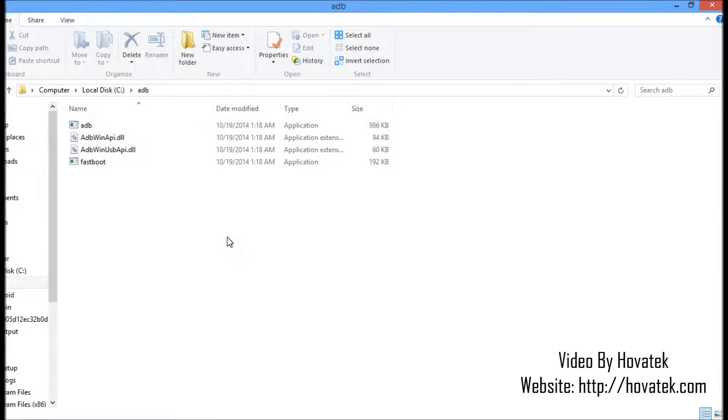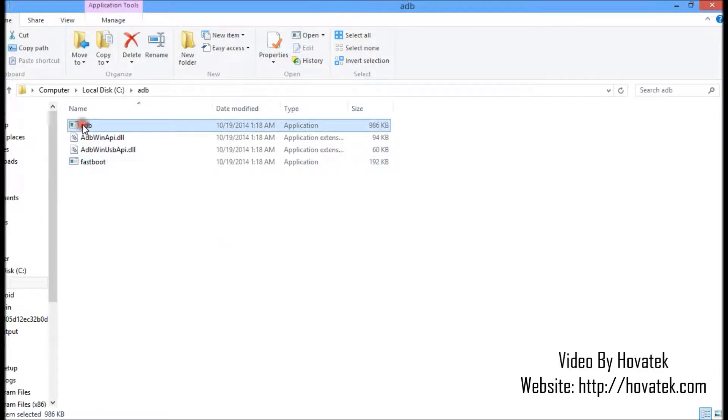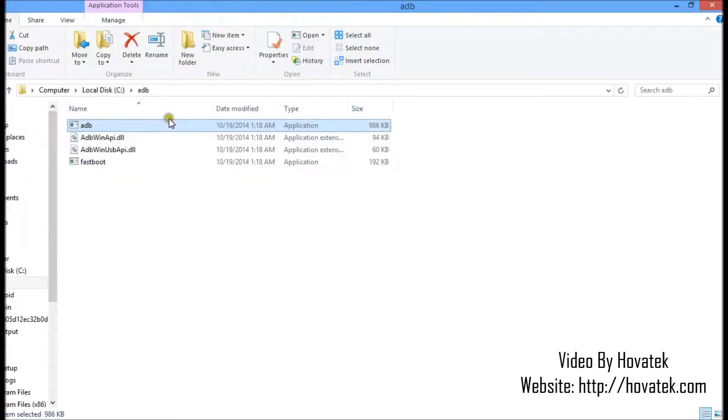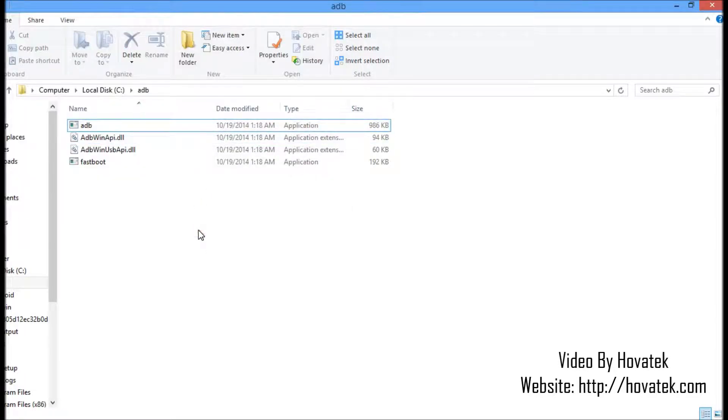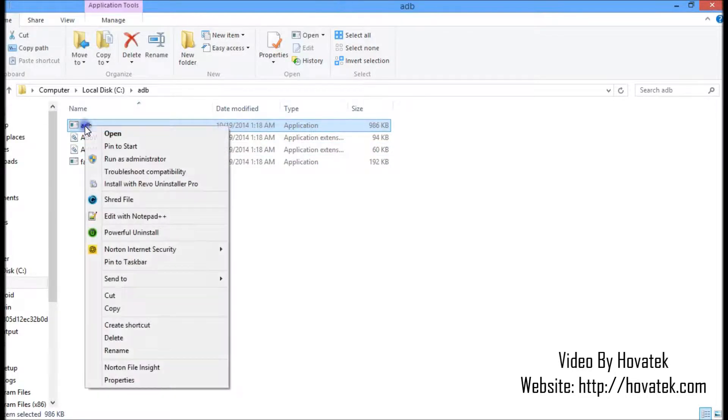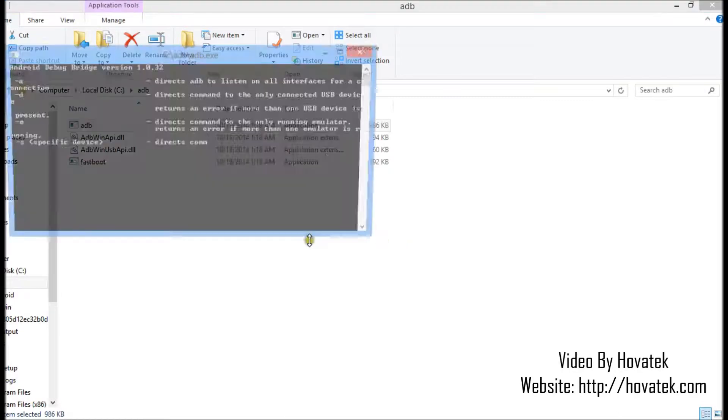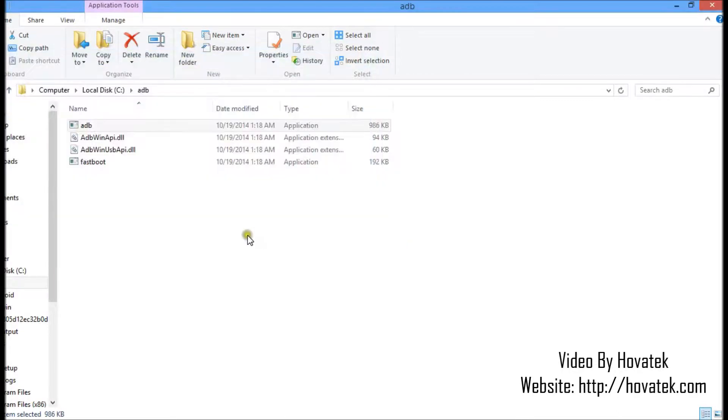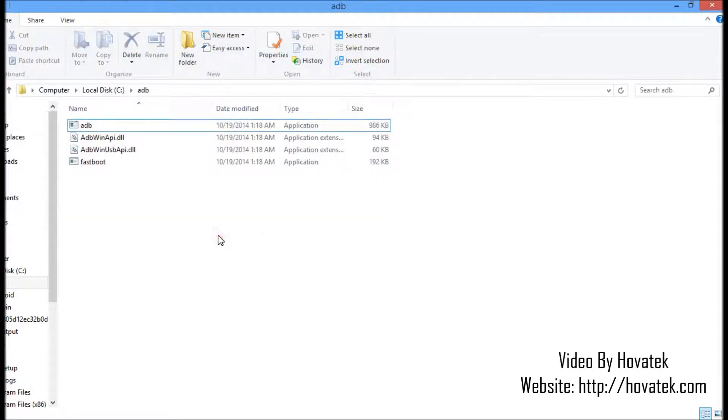To launch ADB, if you double click this, all you get is something like this, which is what most people do. You're not supposed to double click that. Even if you try to run as administrator, you're going to get the same. This is not how you run ADB or Fastboot.